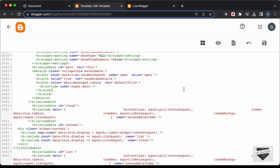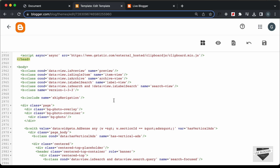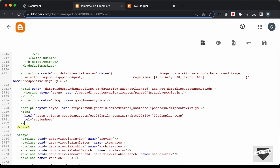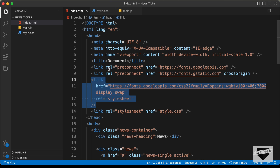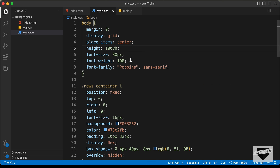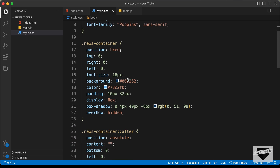Going back to the HTML file, we can see that we also have a font that we need to add. Let's copy the link for this font and paste it in the head section. I'll search for the closing head tag and paste the font link just before it. Back in the CSS, we can see the font is added to the body.